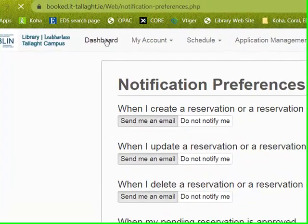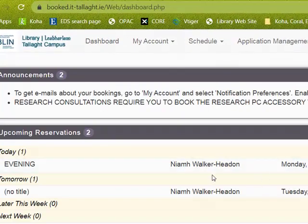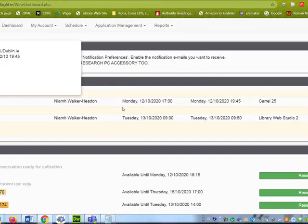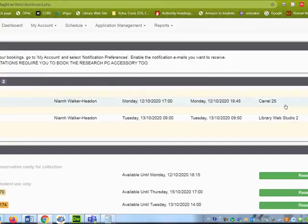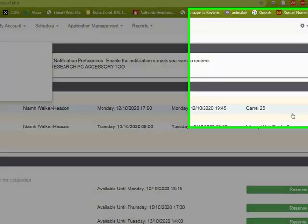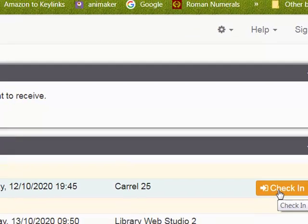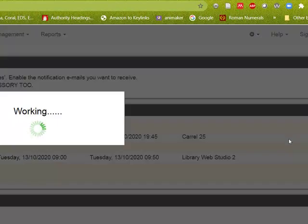If I click on dashboard, I can see my booking. So I have my evening booking for carrel 25. I need to check in when I arrive for that so that the library staff know that I am here.